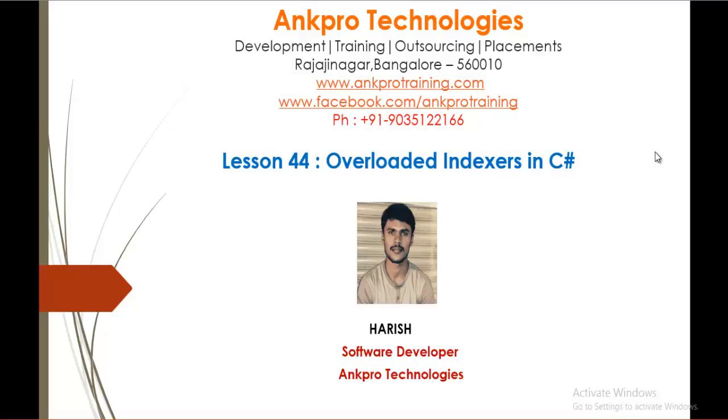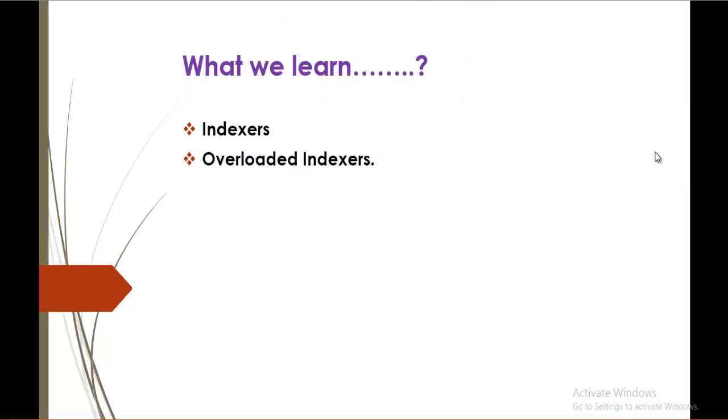Hello, welcome to lesson 44 Overloaded Indexers in C-Sharp brought to you by Angpro Technologies. My name is Arish.